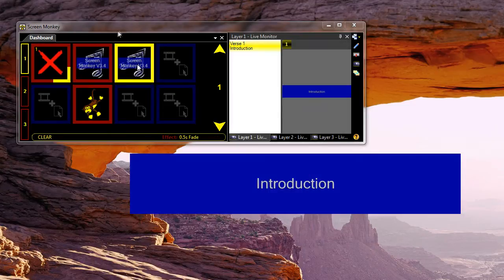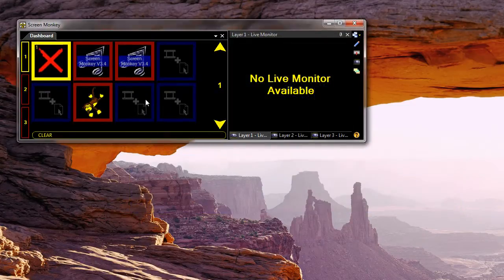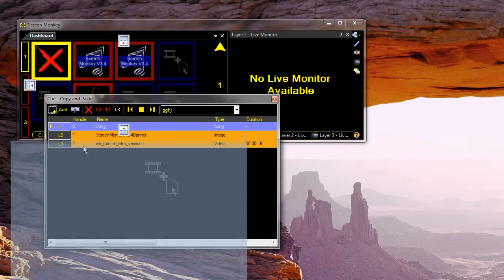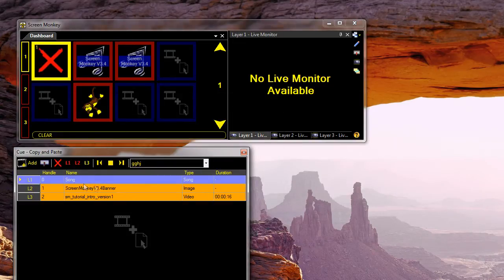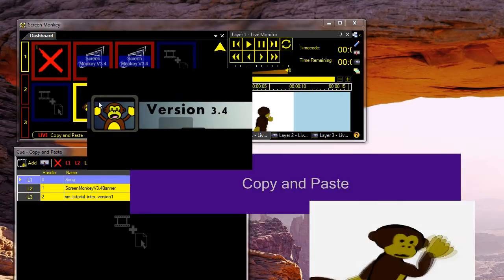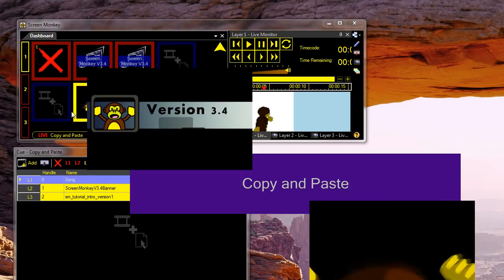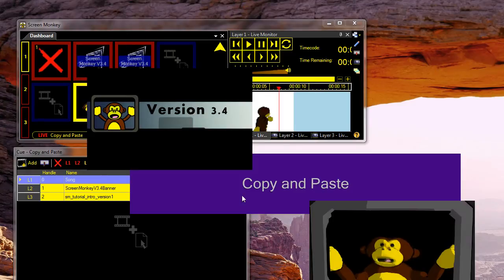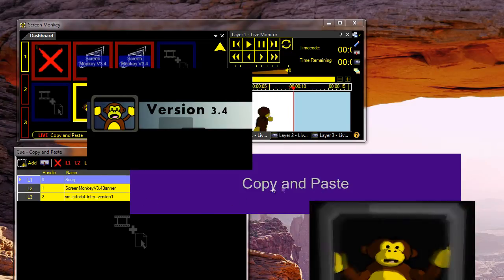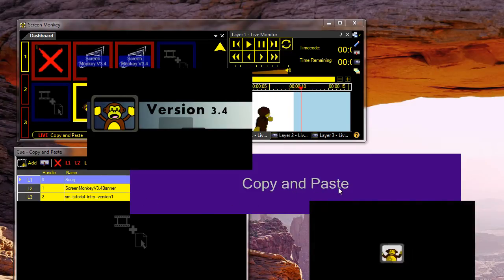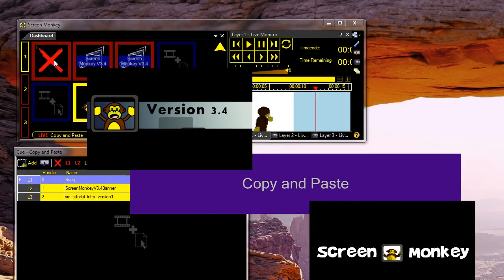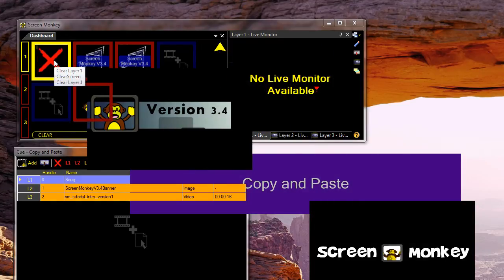But where copy and paste really comes into its own is with complicated space clips. If I open this up you'll see I've got a space clip here with some text, an image and some video. If I play this back now, you'll see. Now if I want to create the same clip again but with different text, without copy and paste I find this really difficult. But with copy and paste I'm going to show you how it's very simple.